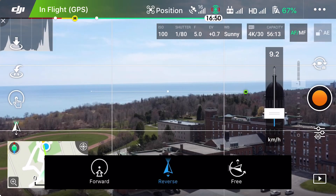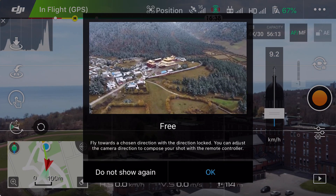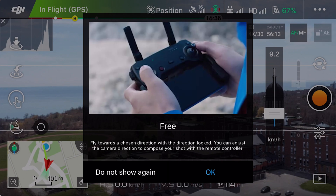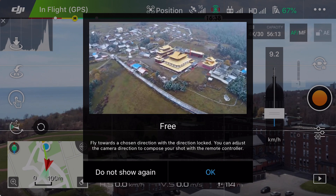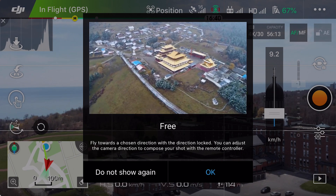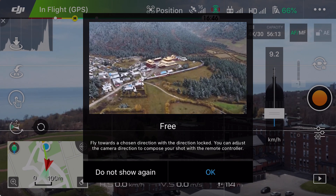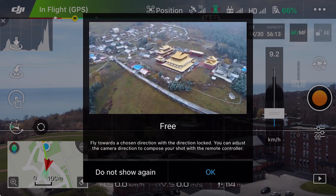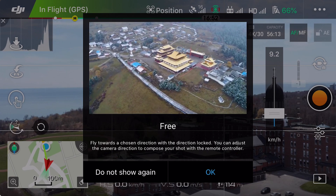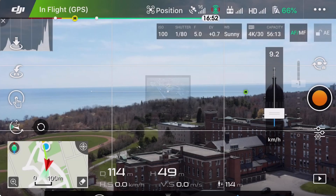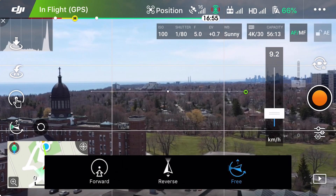Then we have Free tap fly, which I'm probably never going to use. It's the same thing as forward flying but allows you to tilt your camera while the drone is flying, which I personally don't find very useful. I'd rather use any other mode.